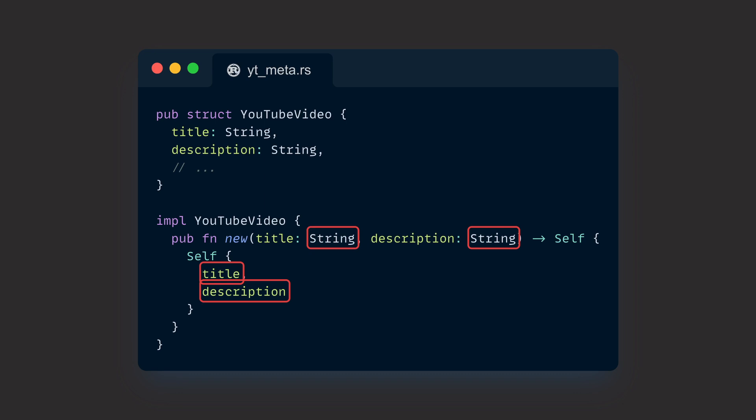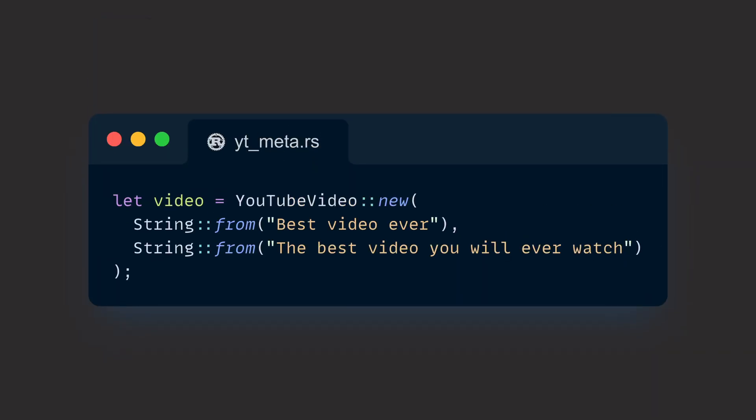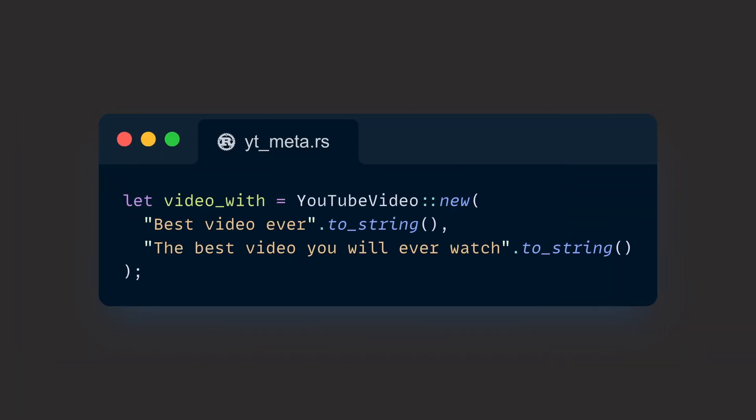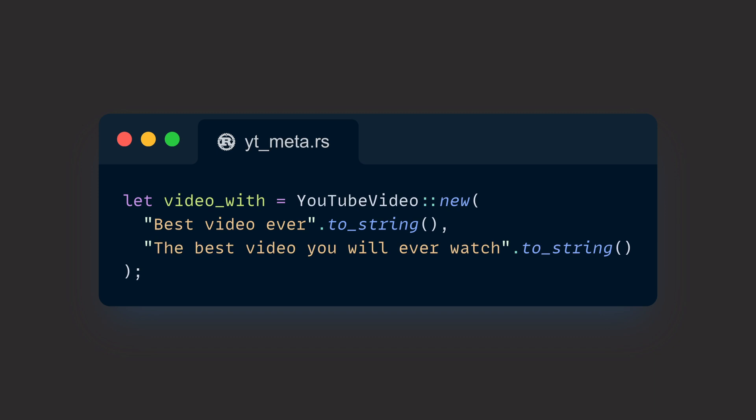But this API doesn't have a lot of ergonomics. If we want to construct an instance of that struct, it only accepts two strings. We can always let the users of our API convert their types themselves, like strs for example, but that leaves some pretty ugly code behind for them.